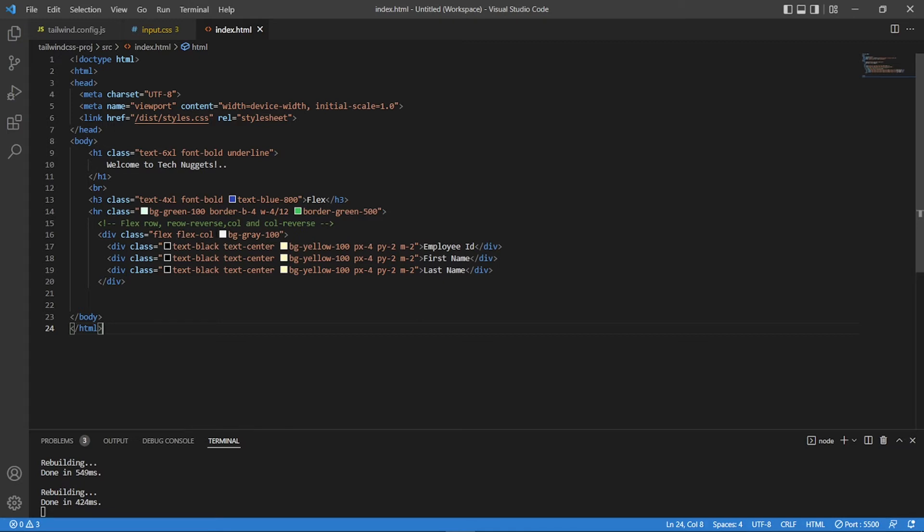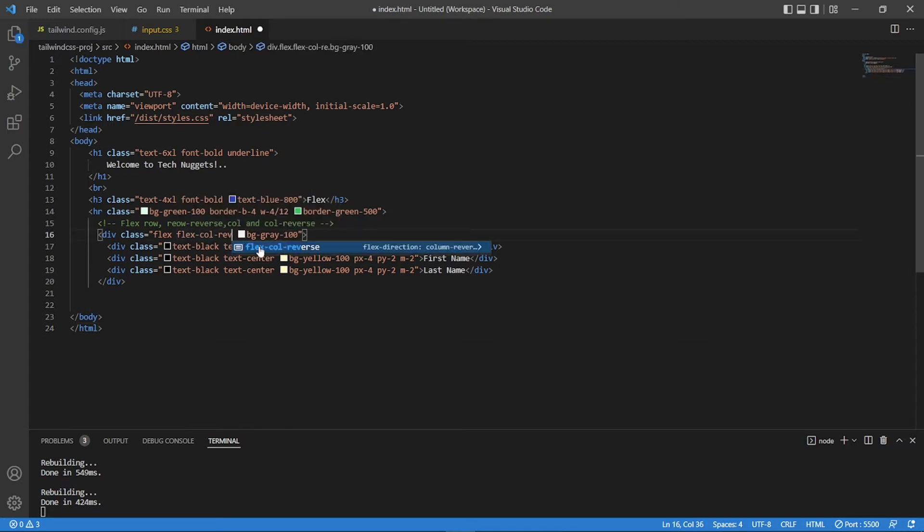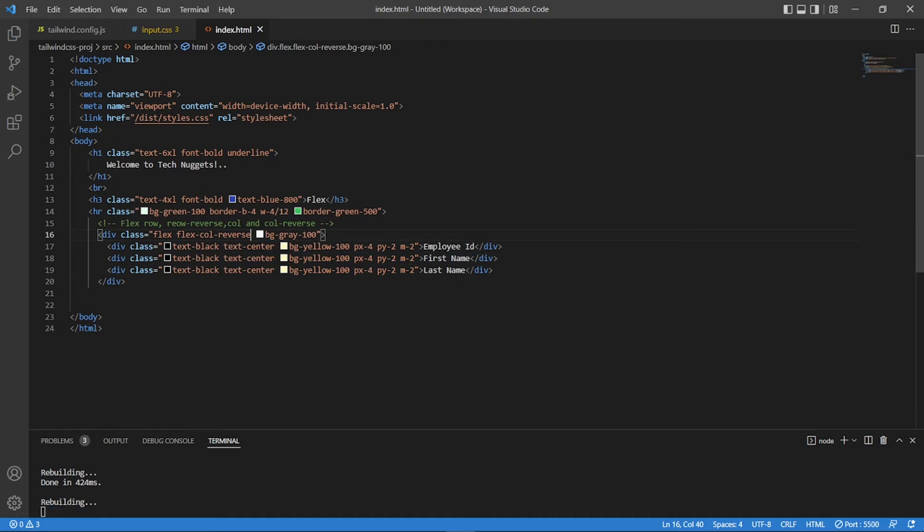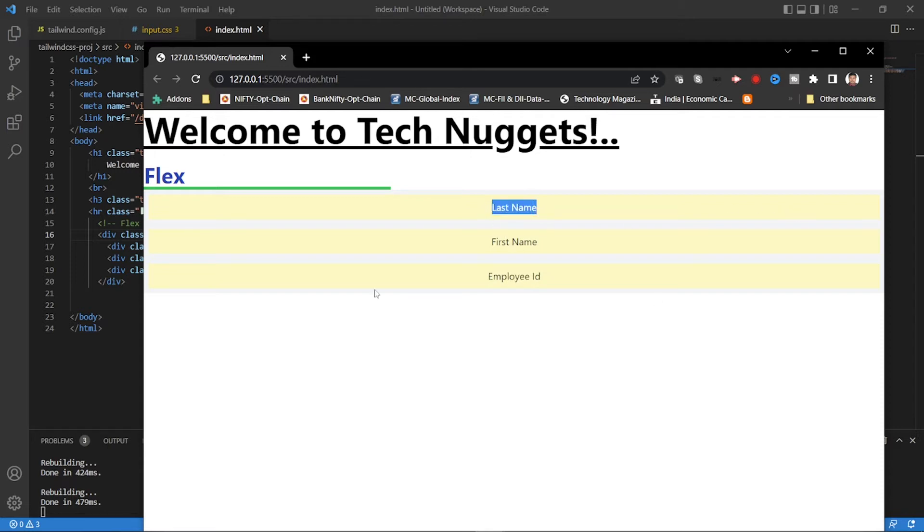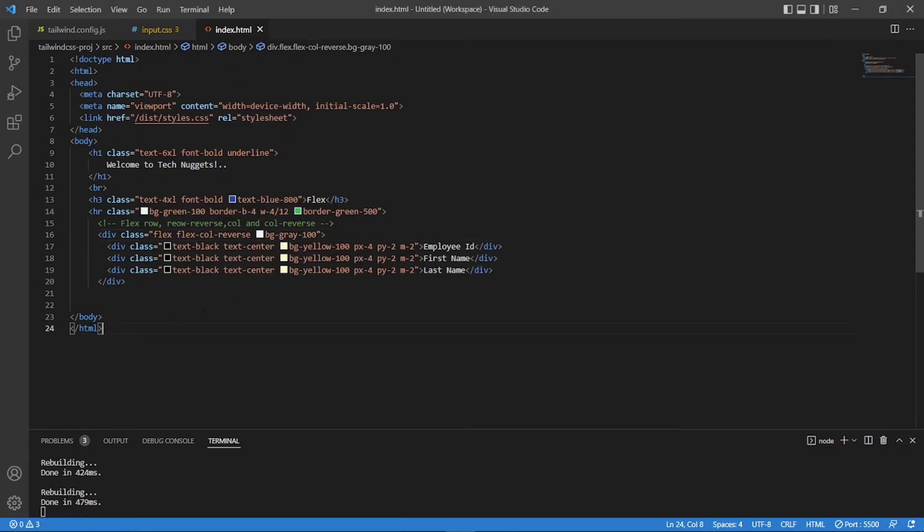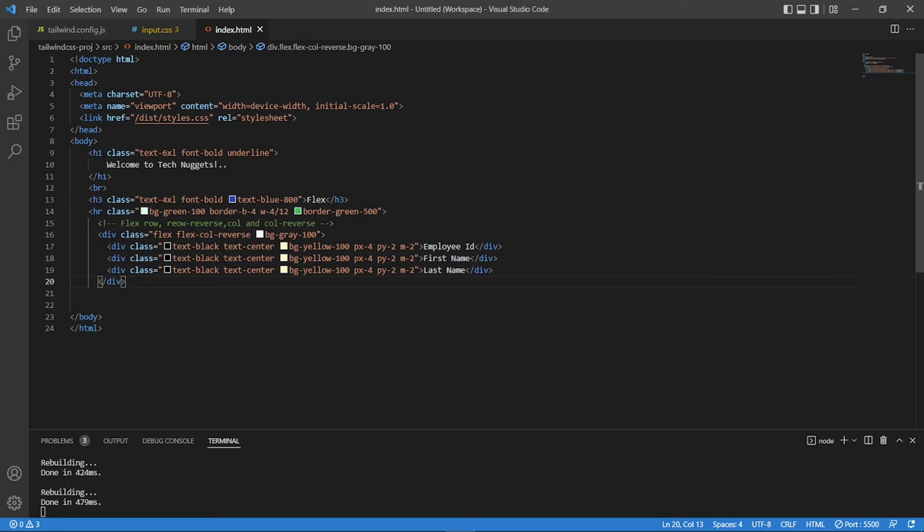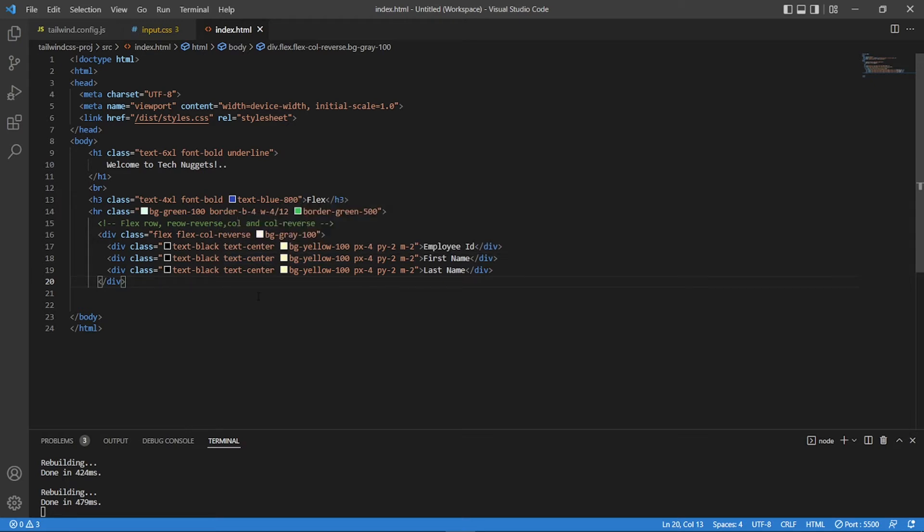Now say column reverse. You can see that employee ID is moved down and you see first item as a last name. So it's a reverse. So how do we, this is a basic flex with multiple options, column and row, and reverse in the normal way.